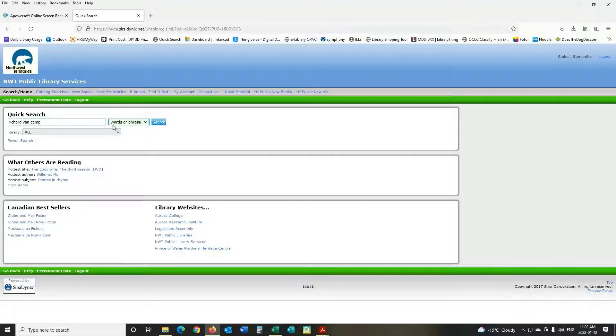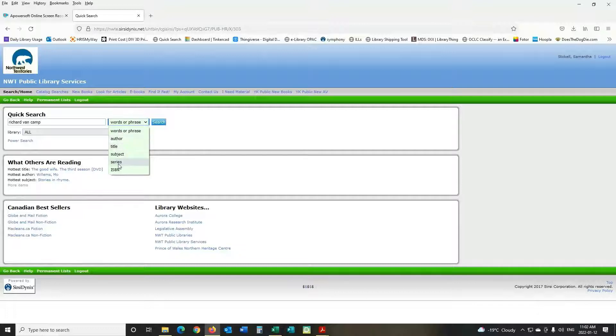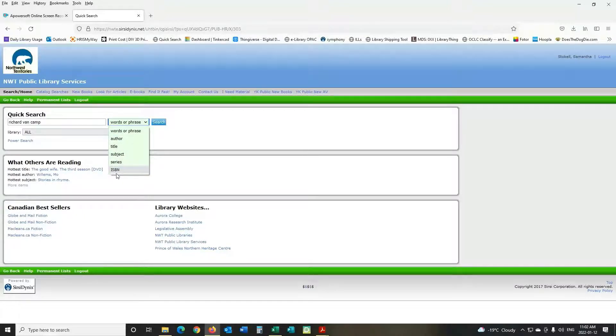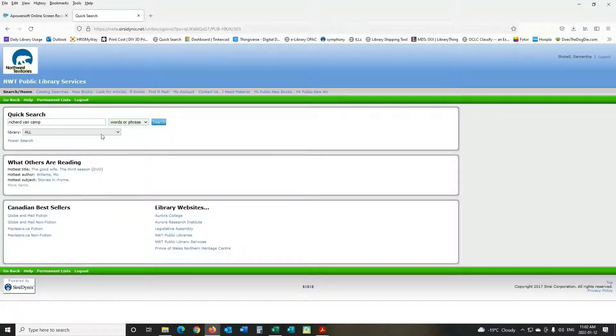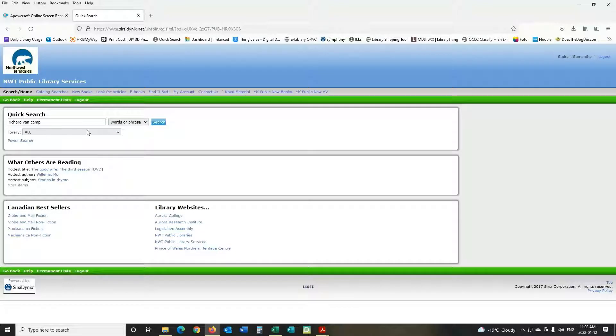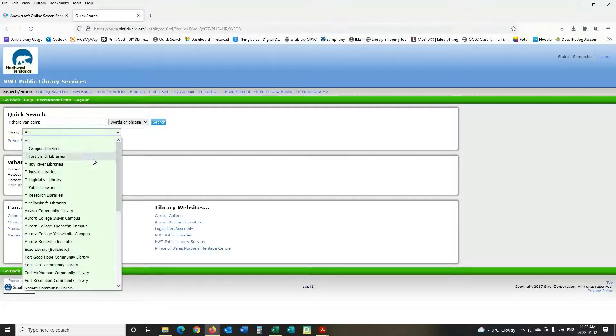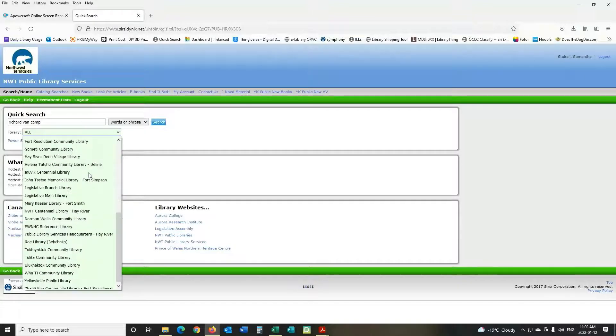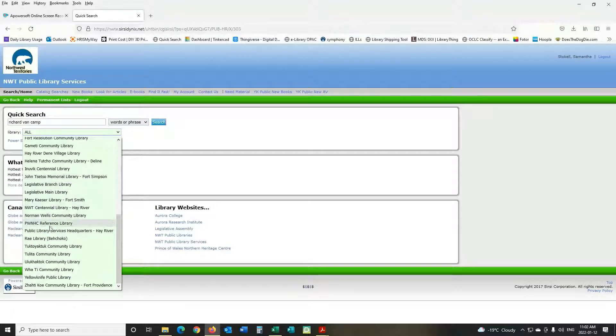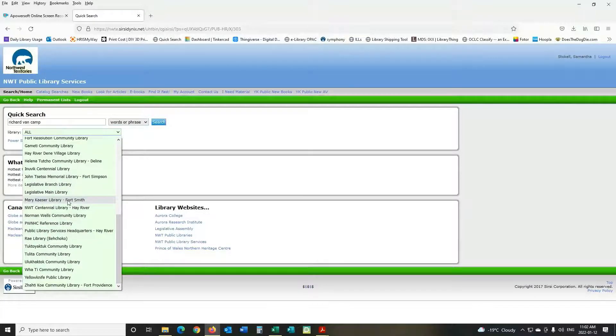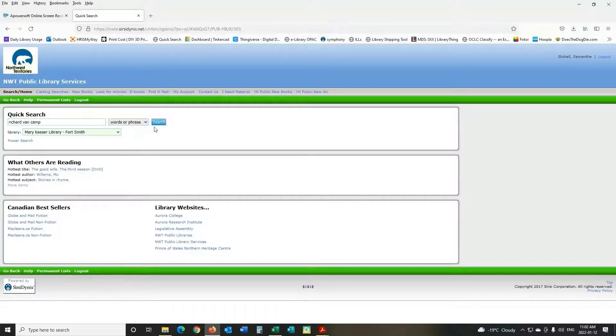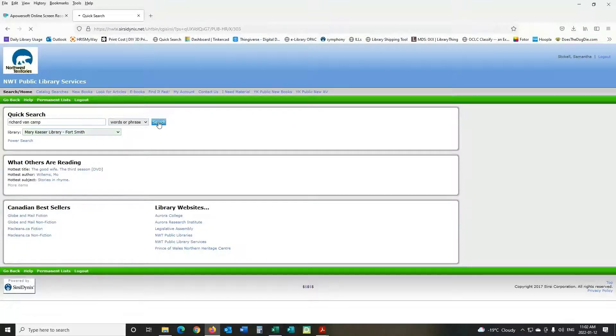You can just leave it on words or phrases or you can get more specific by searching for author, title, subject or series, or if you know the exact book you're looking for you can search the ISBN. To make your search easier you can filter it down to which library you're looking at. So if you want to pick it up today or tomorrow then you can look for Mary Kayser Library Fort Smith, select that, and then we'll press search.